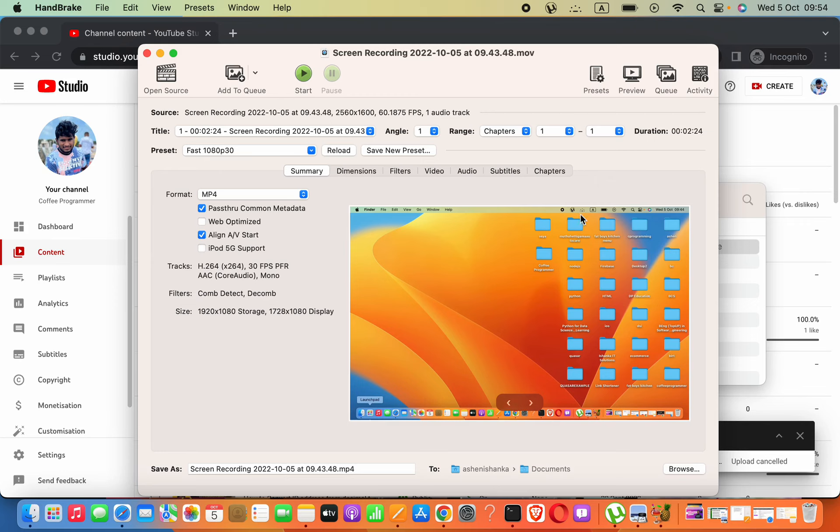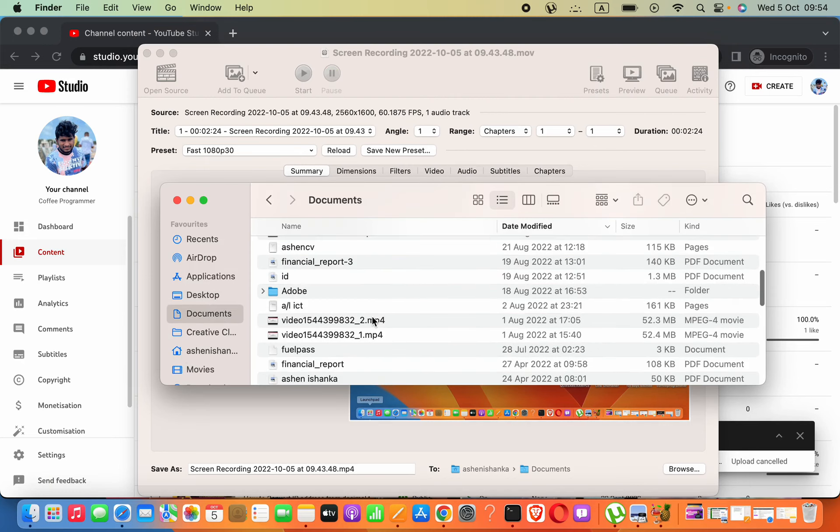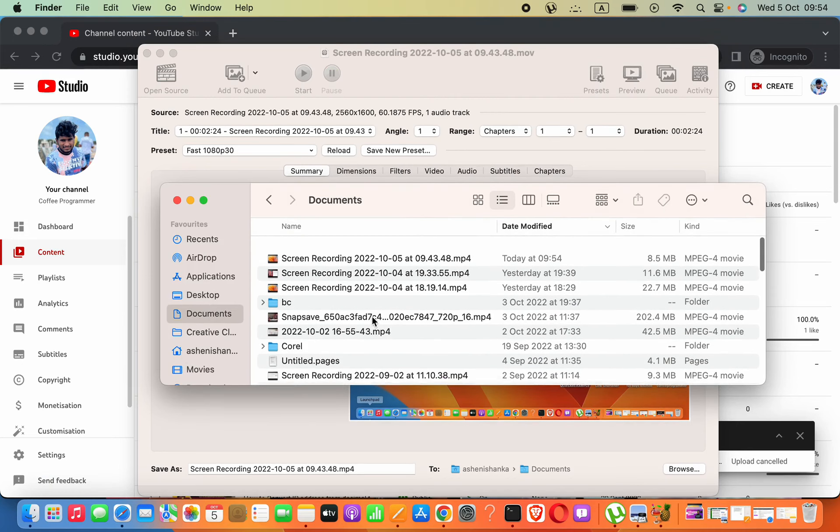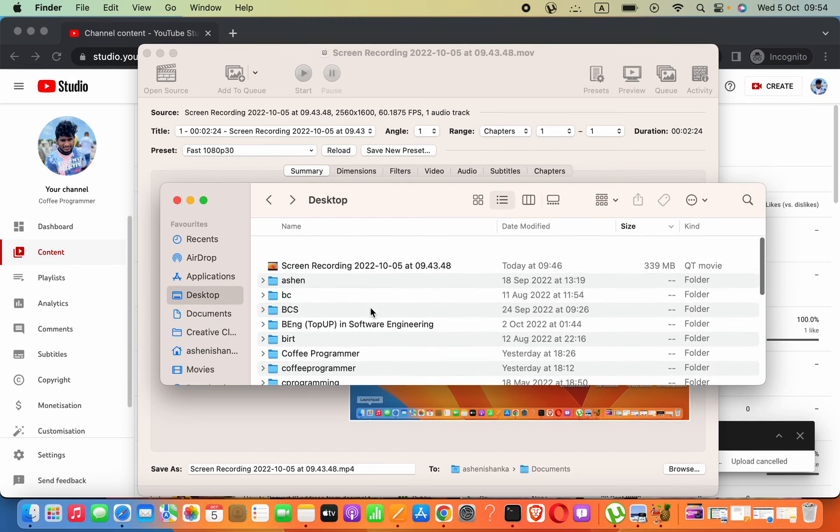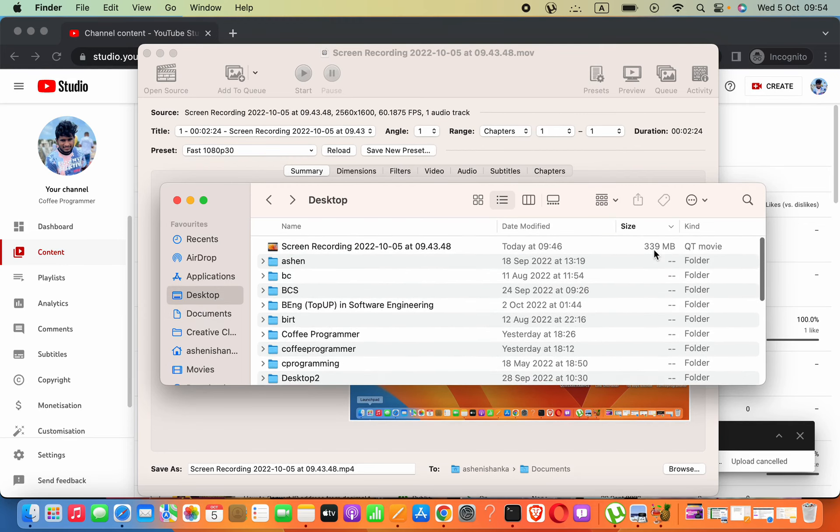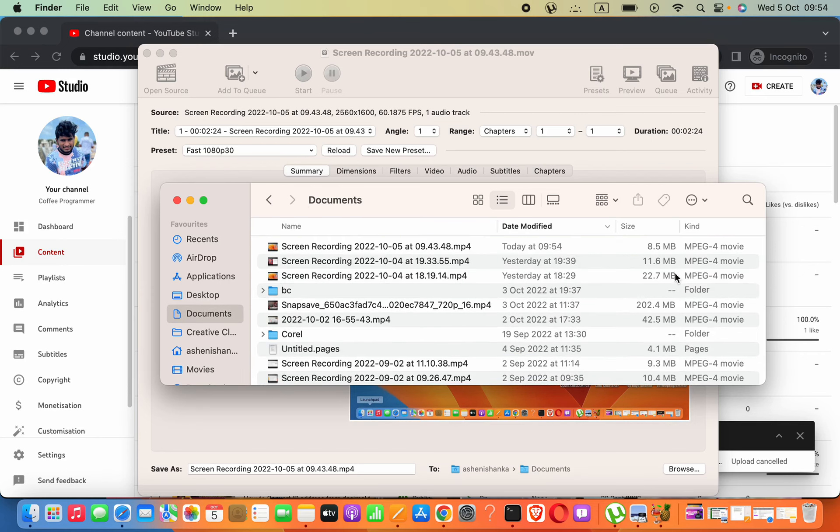Now my video has been compressed. It goes into the Documents folder. You can see it is about 8.5 megabytes. You can see the difference. First, it was 339, now it is 8.5 megabytes.